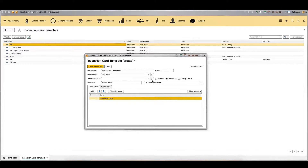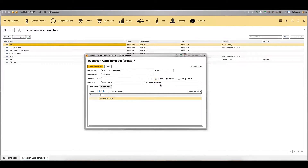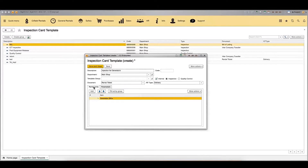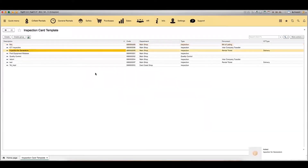It is important to mention that Rigor also has internal inspections. When generating an inspection card template, if you click the 'Internal Inspection' checkbox, you can use this template for internal inspections — when generating an inspection card manually for internal use, you will be able to select this template from the list. When all parameters are added and all rental units are selected, click 'Save and Close' to save the inspection card template in the system.